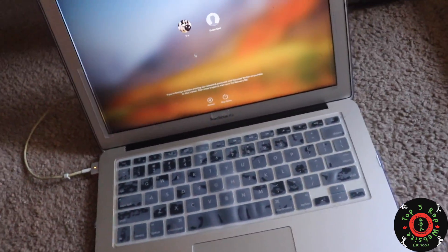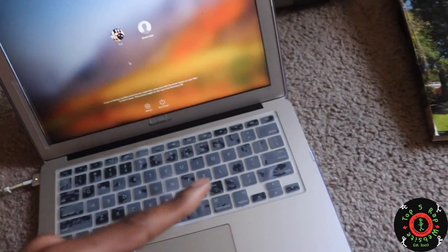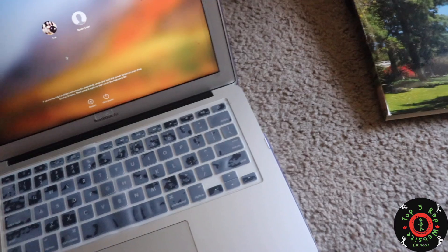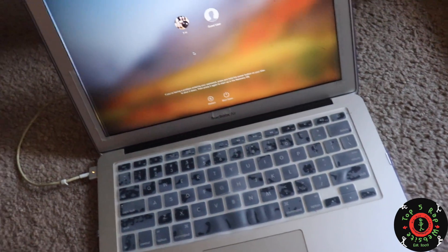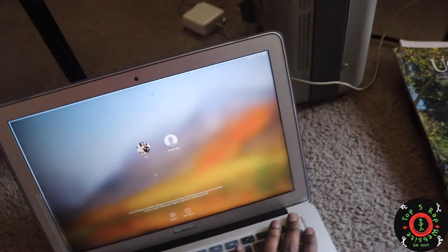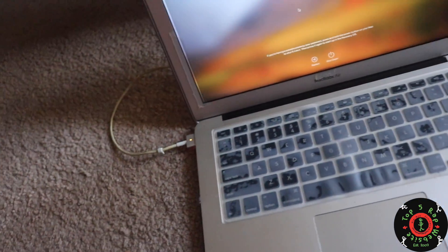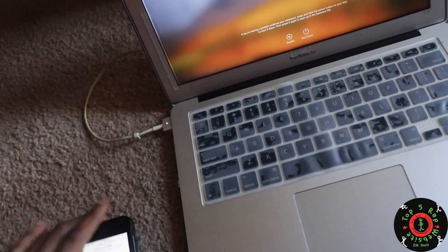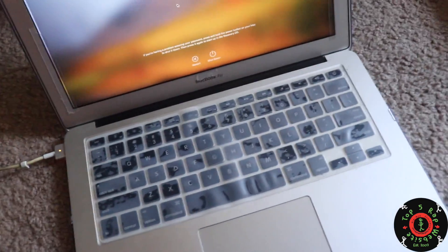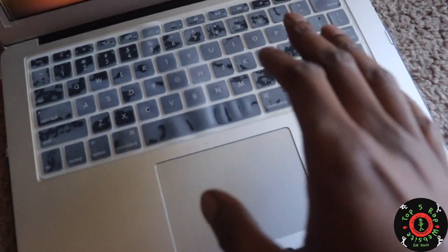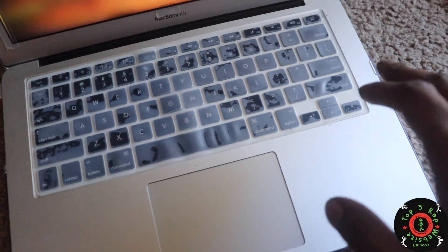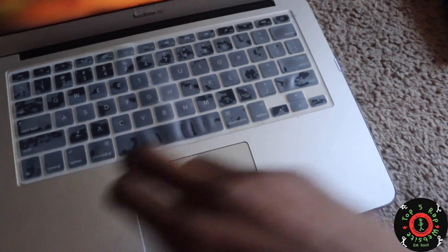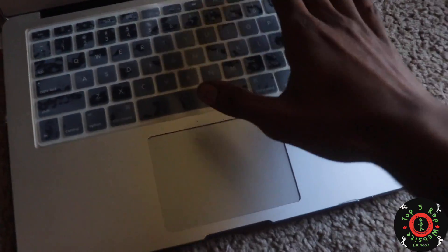I'm thinking I'm going to plug the computer into the wall to make sure it's holding a charge, and I'm going to hold the power button down along with the keys they recommend. To me, it just makes sense to hold the power down in addition to the Option, Command, P, and R.